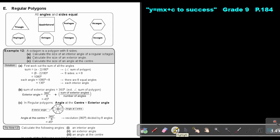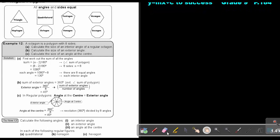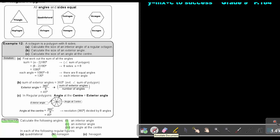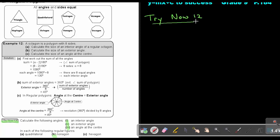I want you to do Try Now 12. Let me just highlight it. Try Now 12 — do number B, all three parts of number B. You can stop the video, and as soon as you are finished, you can continue with the video. Okay, let's start. Try Now 12, number B — we are going to start with the first one.